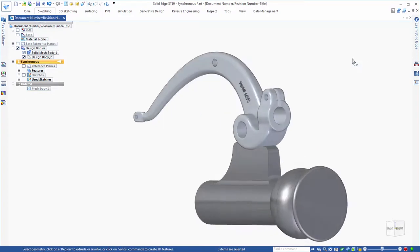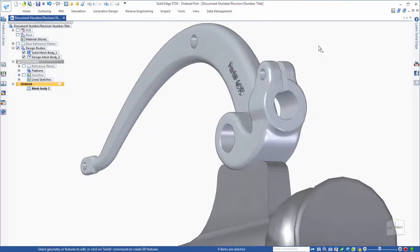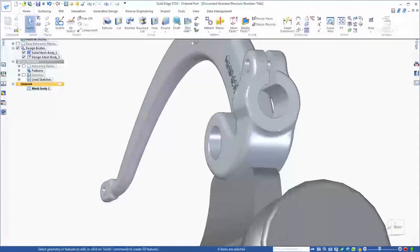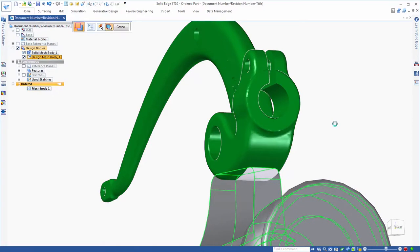Watch as we add a hole and synchronous cutout to this mesh body. Flexible modeling made powerful.